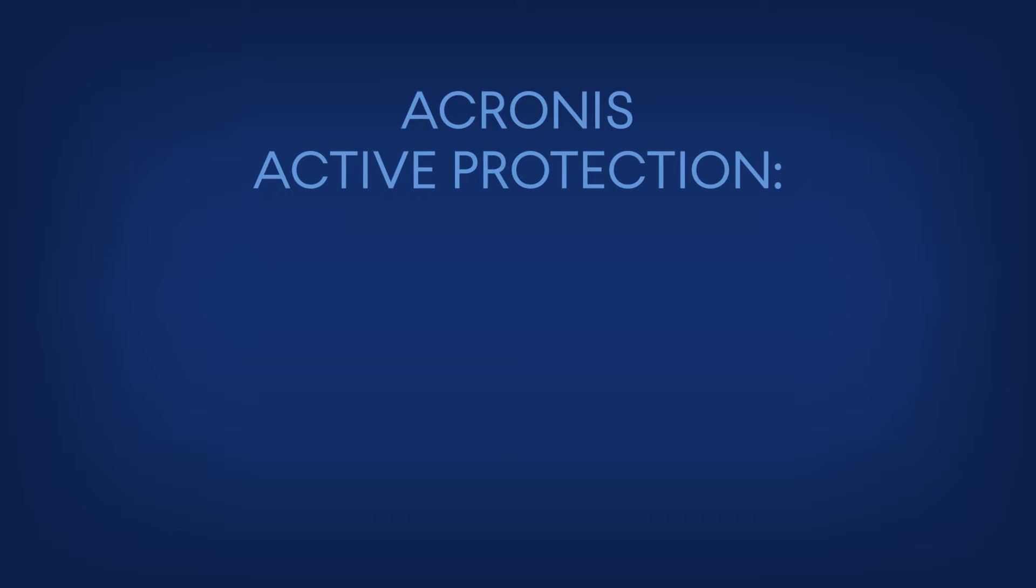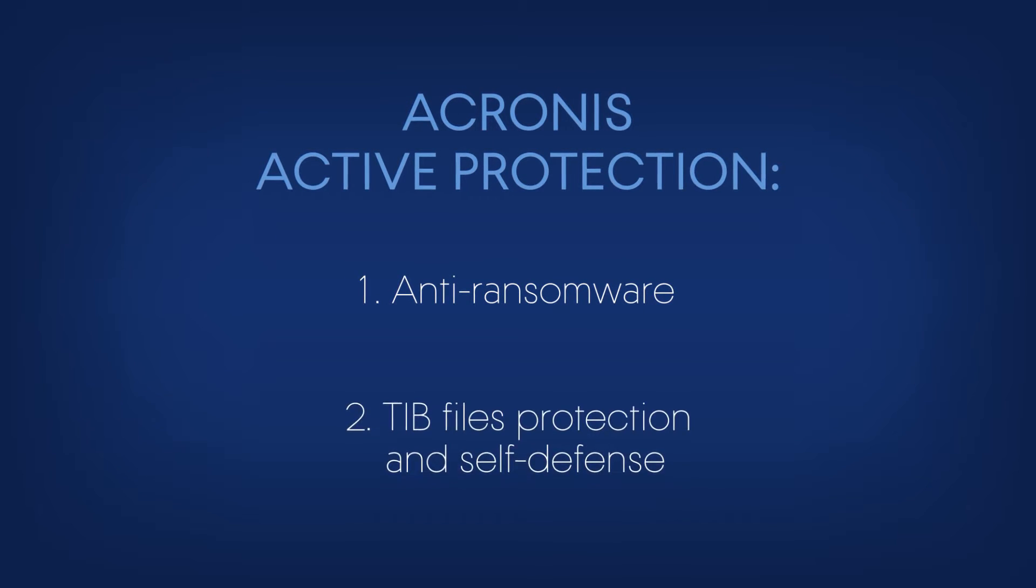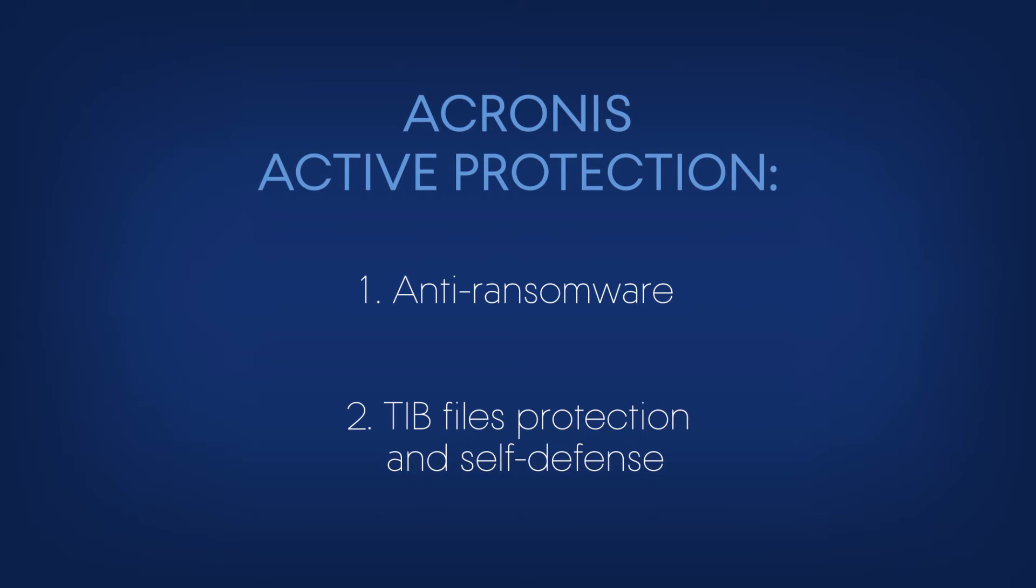It consists of two key elements: protection against data loss to ransomware and a self-defense module that protects your Acronis True Image backups and settings from unwanted modification.